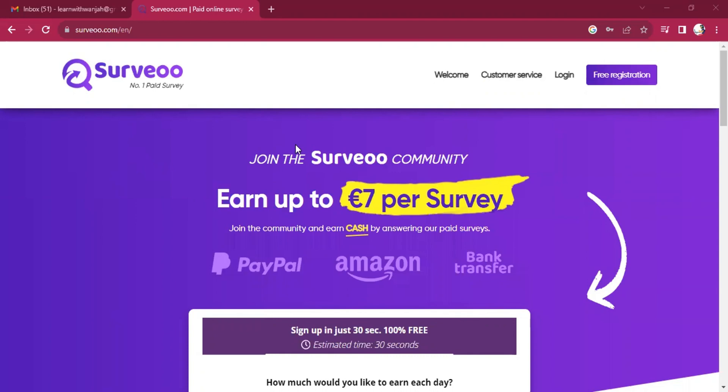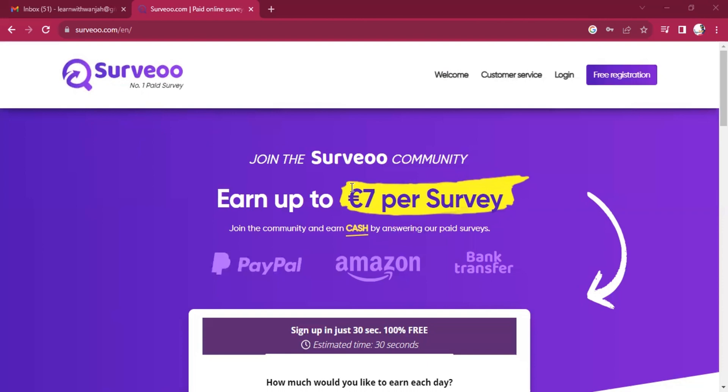You would want to do micro tasks, you would want to do surveys, you would want to do big gigs. And now let me talk about surveys. This platform, or you can call it Surveoo, it's one of the platforms I would recommend anyone to try.